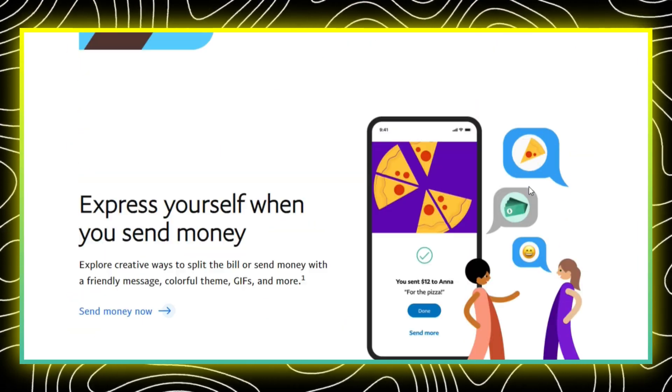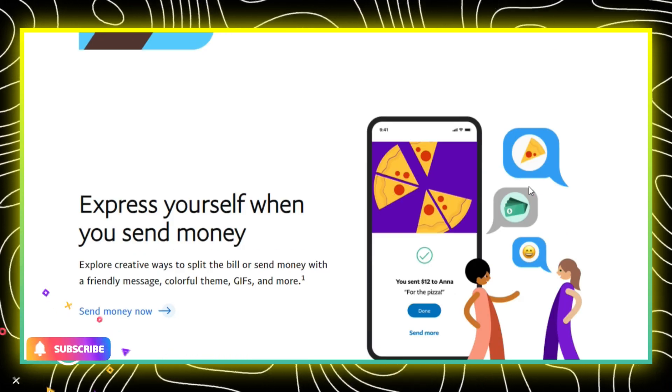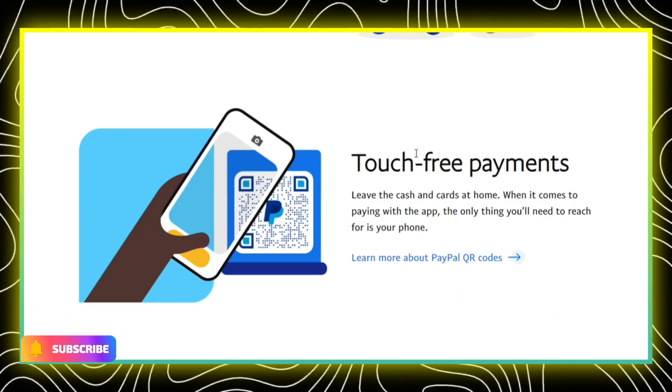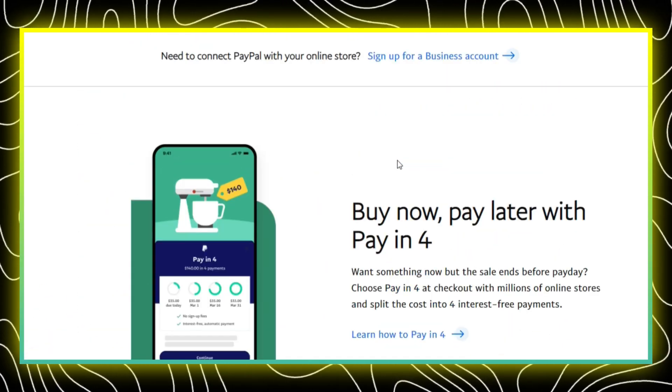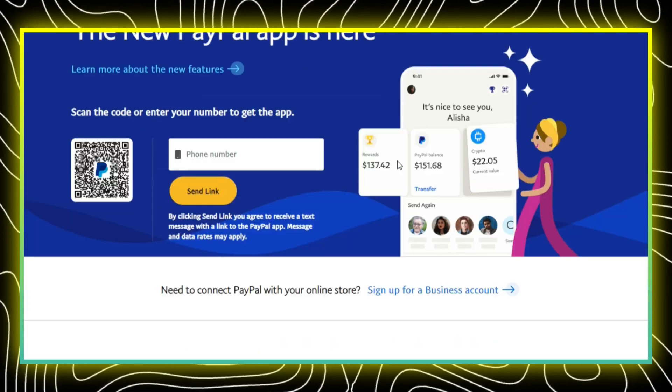After completing the process, your PayPal account should be successfully linked to your Zalando account, allowing you to use it as a payment option during checkout.